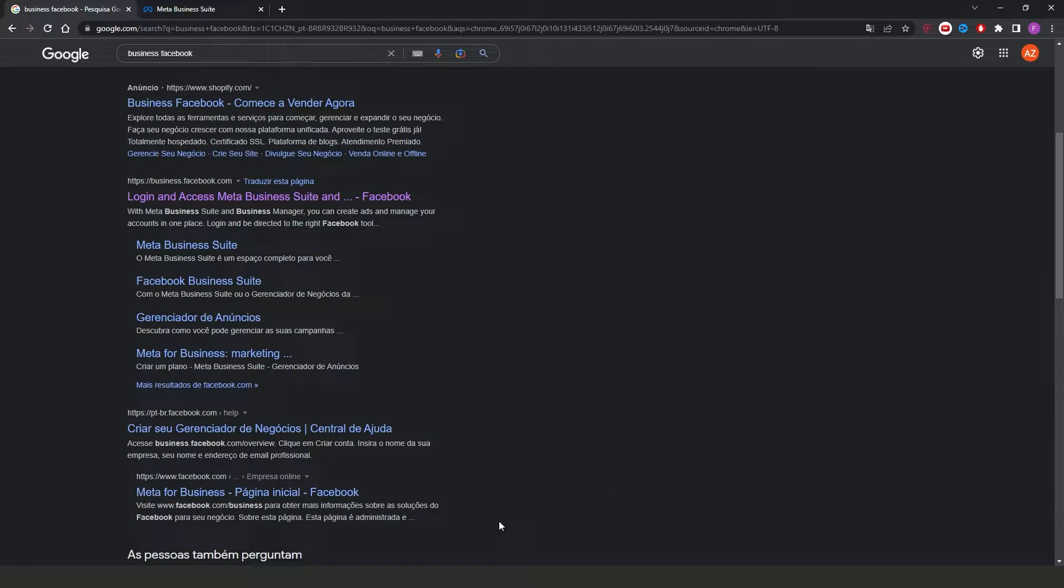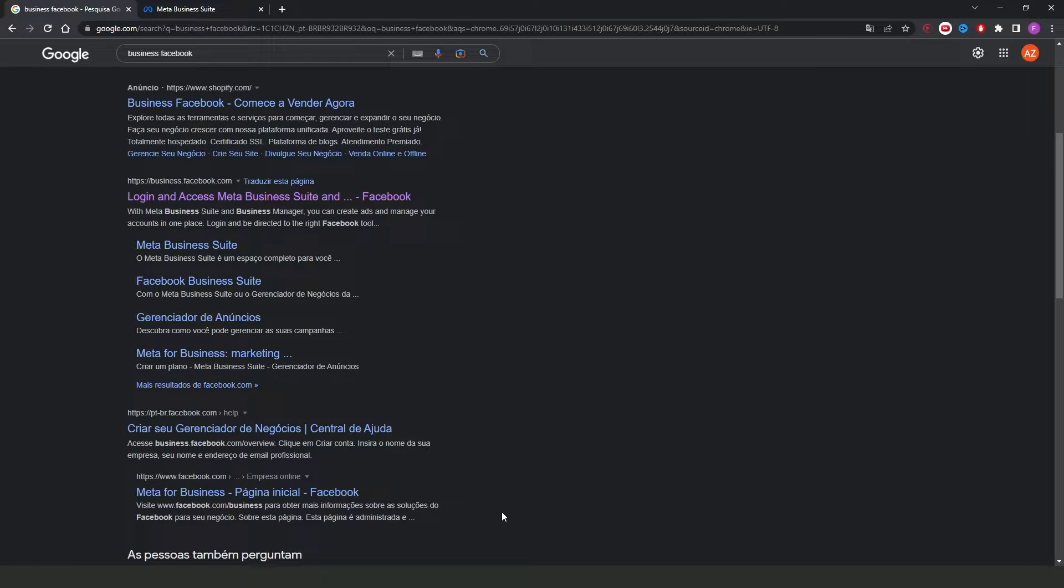First, I will point out that I'm doing the process on computer, and yes, you need to make this process on your computer or laptop. It is impossible to access Instagram Creator Studio on your phone at the time that I'm recording this video.